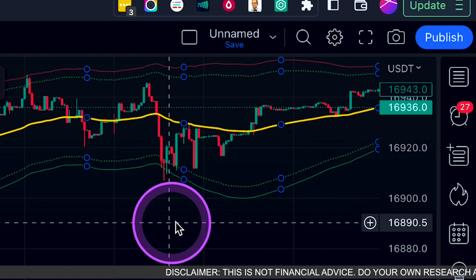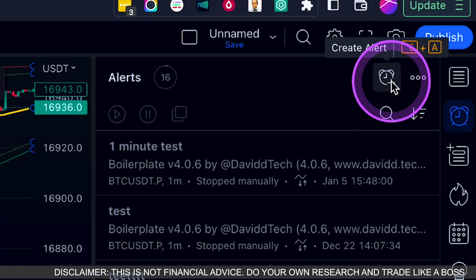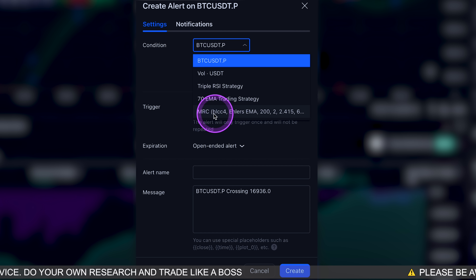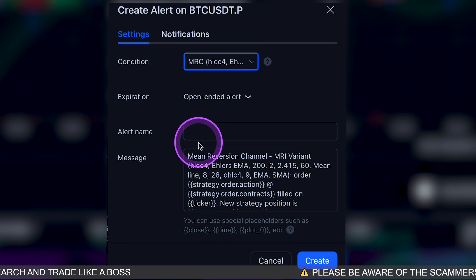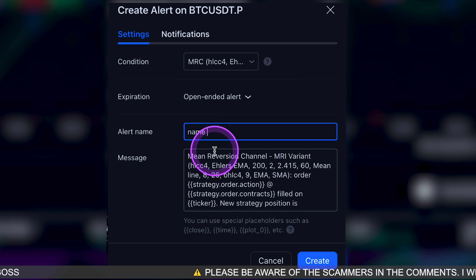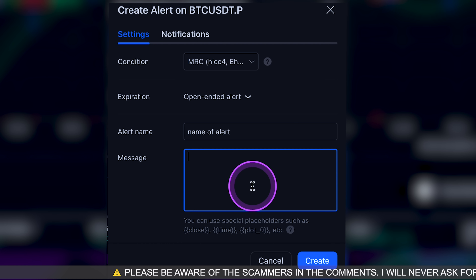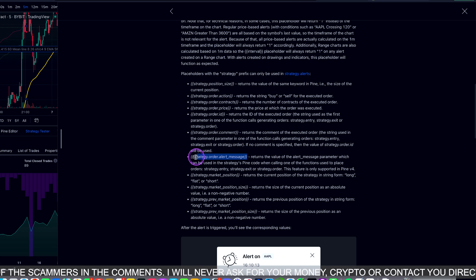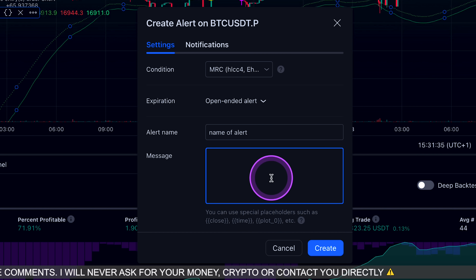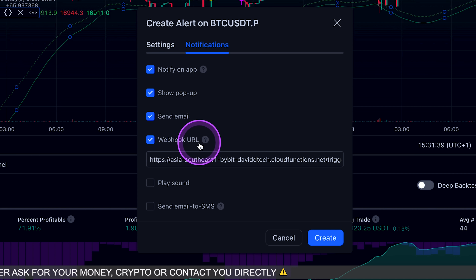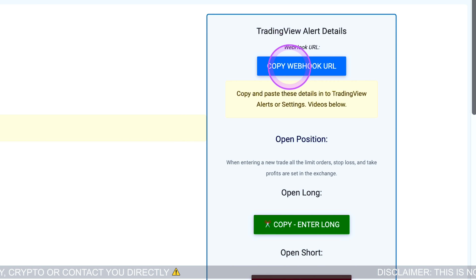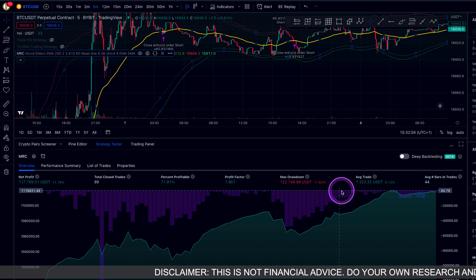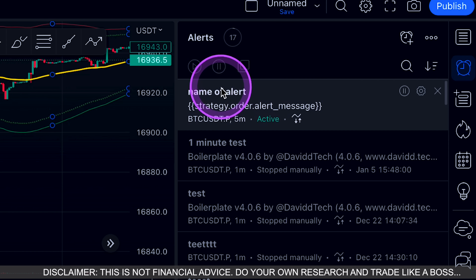Now I go to the clock icon in the corner, press 'Alert,' then 'Add New Alert.' This allows us to connect any trading strategy on TradingView to ByBit. I select the strategy called 'MRC,' give it a name, click the placeholder button, and then go to 'Notifications' to enter the webhook URL. I copy the webhook URL from TriggerTrade's dashboard, paste it in, and press 'Create.' That's now connected this trading strategy to my ByBit account.